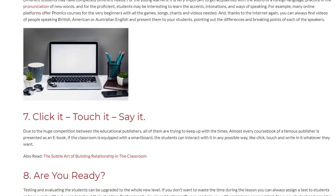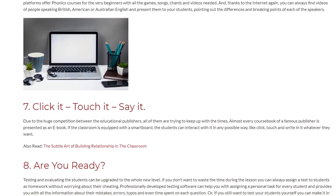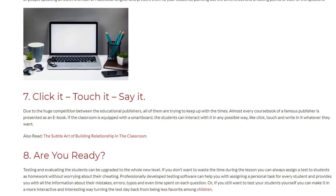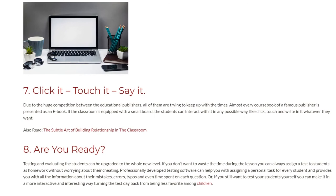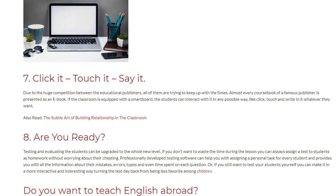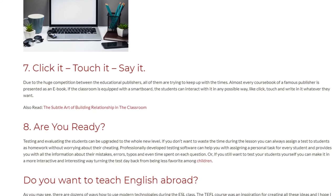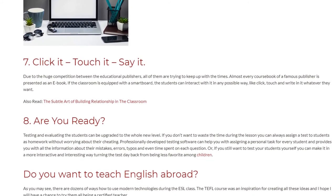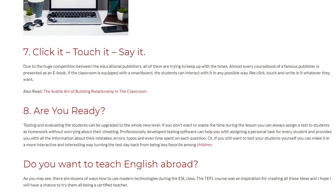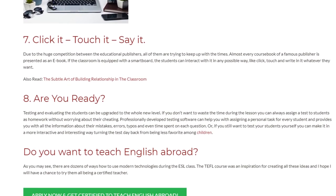Tip 8: Are you ready? Testing and evaluating students can be upgraded to a whole new level. If you don't want to waste time during the lesson you can always assign a test as homework without worrying about cheating. Professionally developed testing software can help you assign a personal task for every student and provides you with all the information about their mistakes, errors, typos and even time spent on each question. Or, if you still want to test students yourself, you can make it in a more interactive and interesting way, turning the test day from being the least favorite among children.